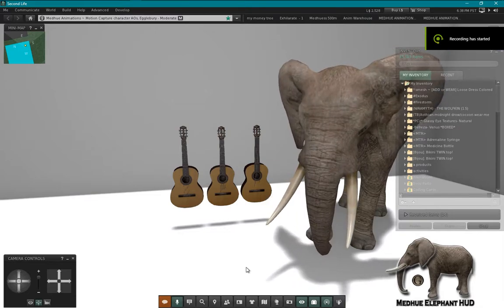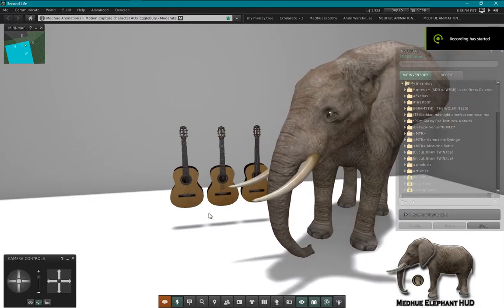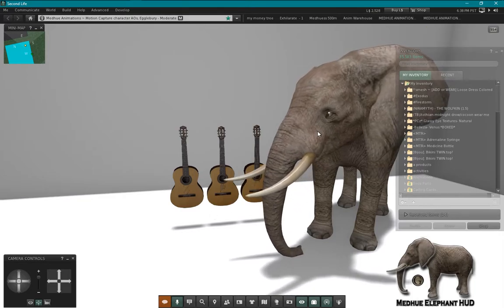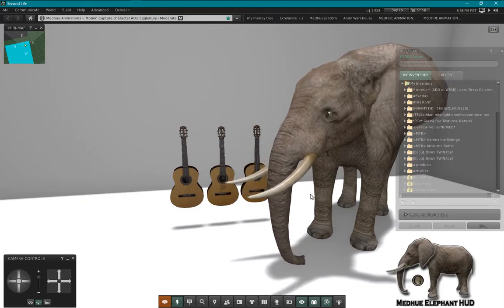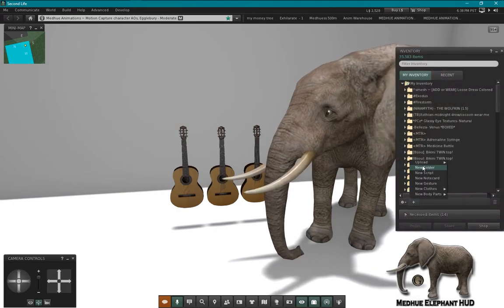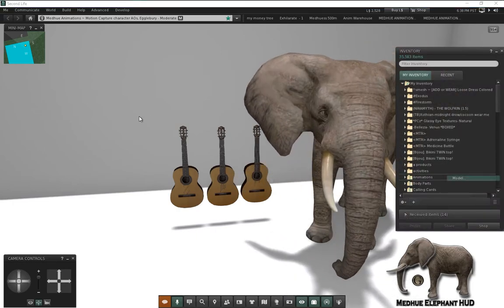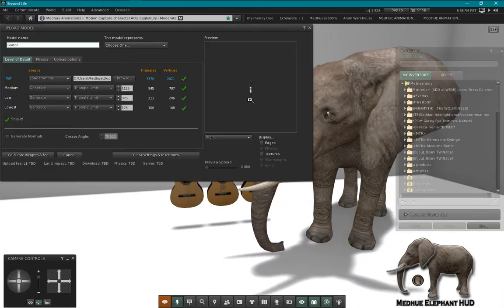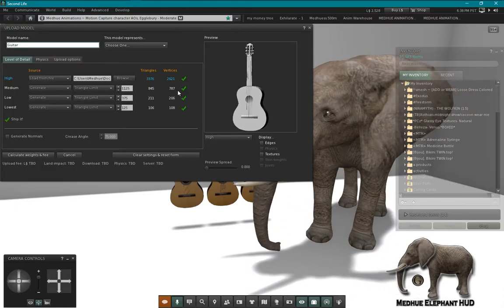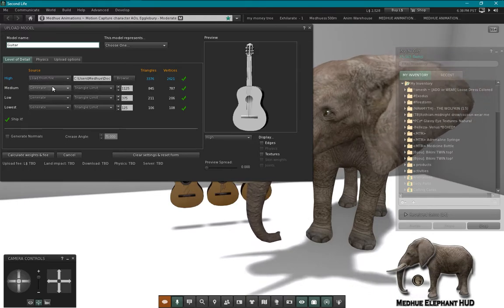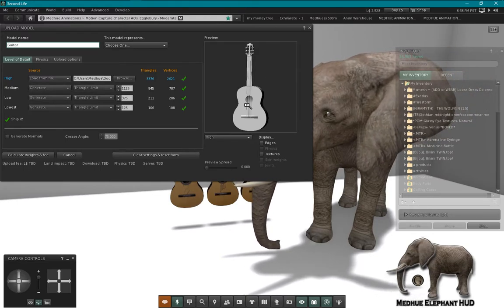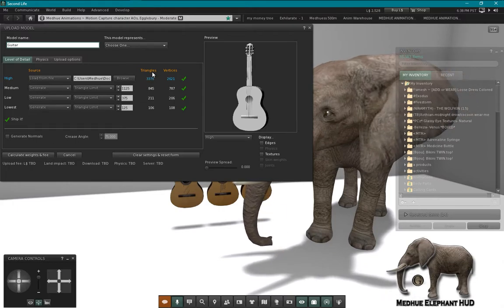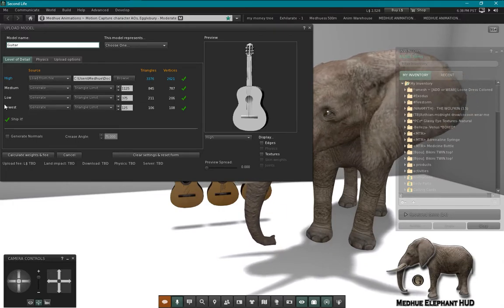Hello everyone, today we're going to look at the mesh uploader and how to use it to generate your LODs for your meshes. I'm going to upload this model, this guitar. I think this guitar is a good example because the mesh uploader doesn't have an easy time dealing with this guitar.